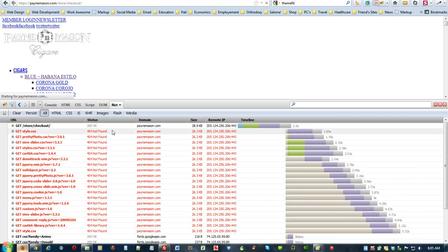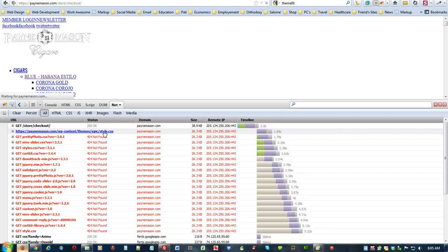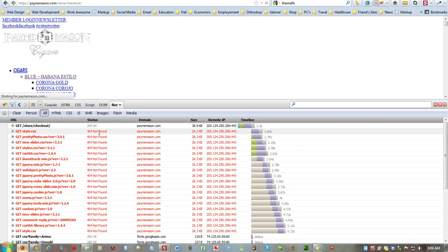As you can see, all of these errors are 404 errors, which means that these calls are being made to actually the style sheet, WP content, forward slash themes, epic, style, .css, and you can see that it's bringing back a 404 not found.